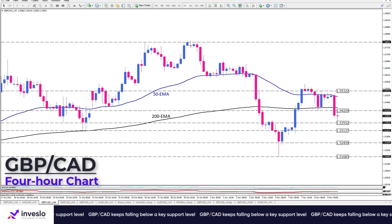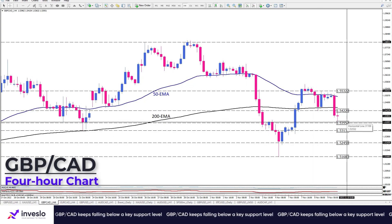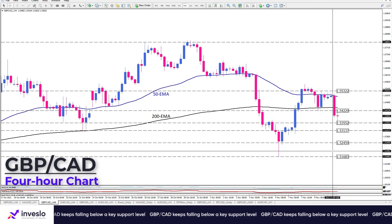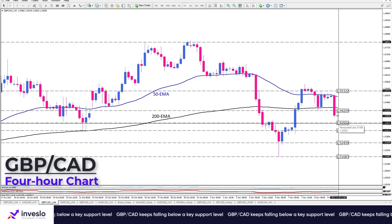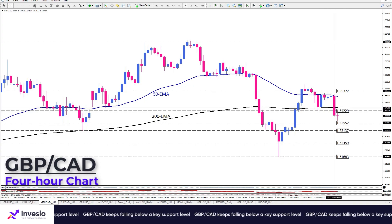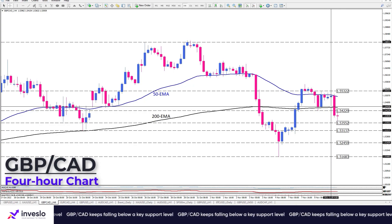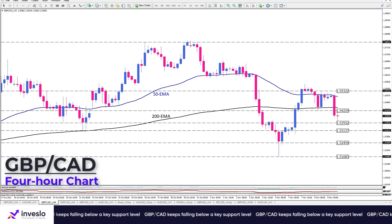Otherwise, if buyers successfully halt the decline by defending any of the added support levels, the outlook will remain bearish until they retake the ground above the 200 exponential moving average.